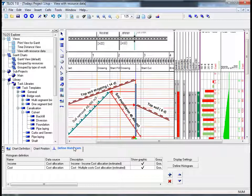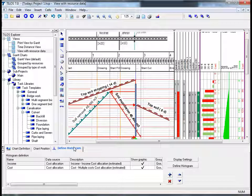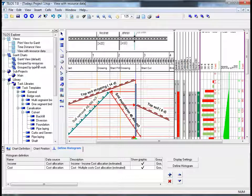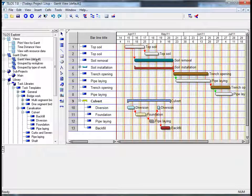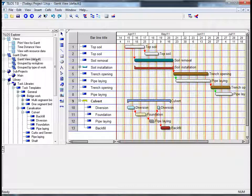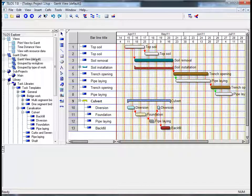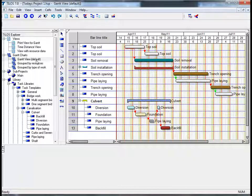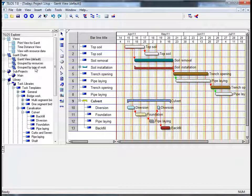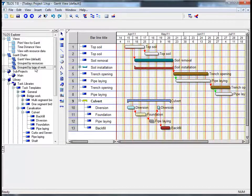The project that we have been working on during this session can also be displayed in a number of graphical styles. If I go to the Tylos Explorer and click on Gantt view default, this default view chart displays the entire project as a Gantt chart. Gantt charts can be flexibly defined by setting filters and grouping stations also.